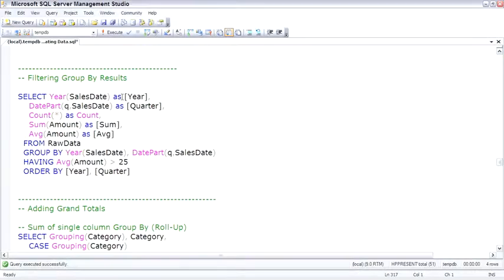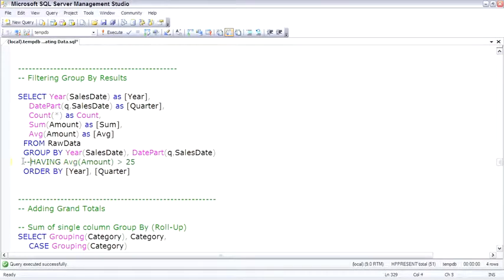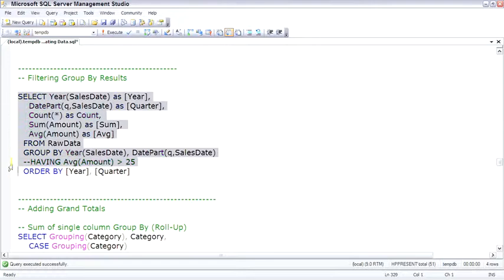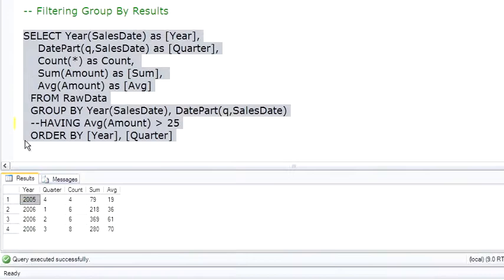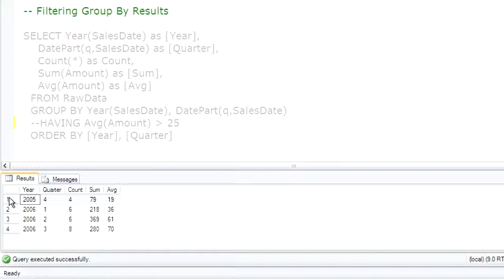To show this in code, I'm going to first comment out the having clause, and you can see in the average that year 2005 fourth quarter had an average of 19.